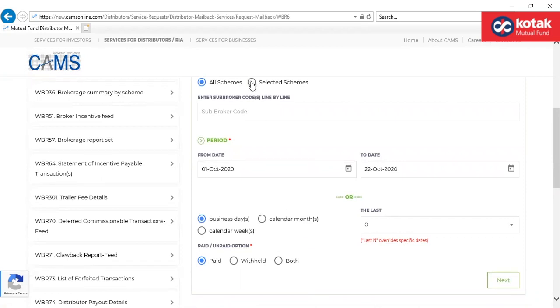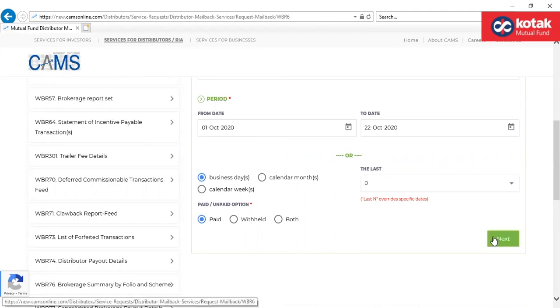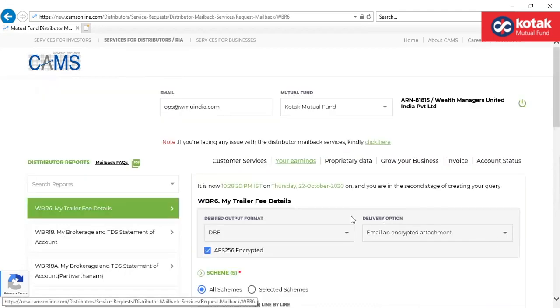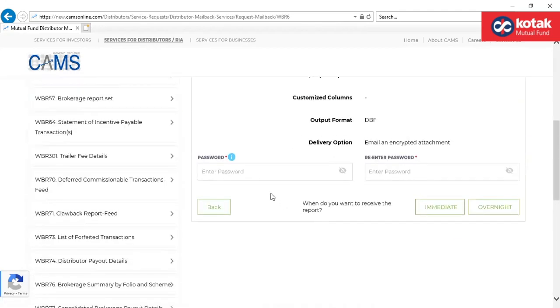Select the schemes or any scheme. Select the period for which you would want to download the report. Kindly provide the password which you would remember to open an encrypted attachment.